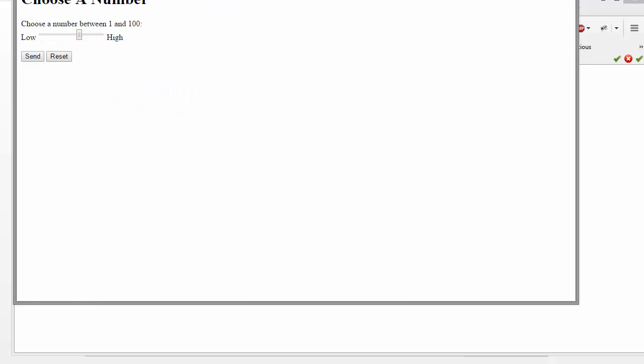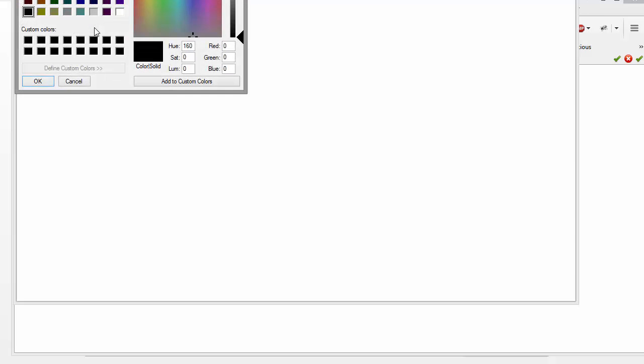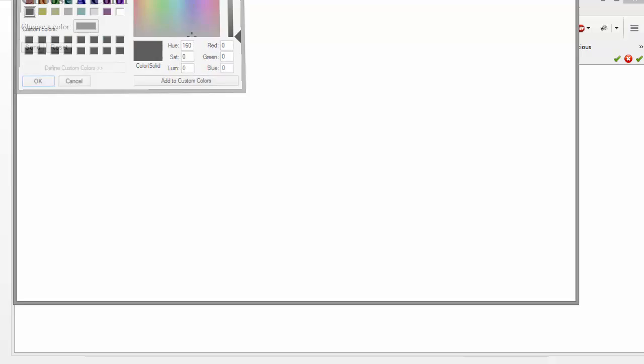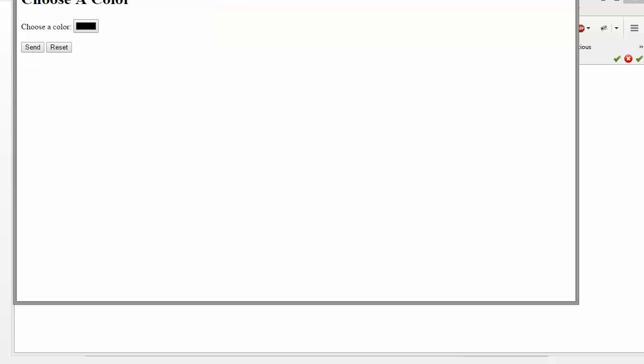So the other one that I wanted to show you is a color. And so the idea here is when you pop to choose a color, you come up with this color well. And this looks the same in my version of Firefox and in Chrome.